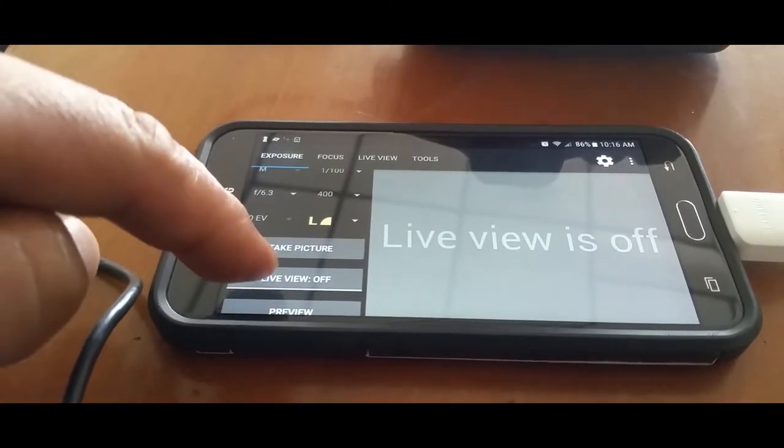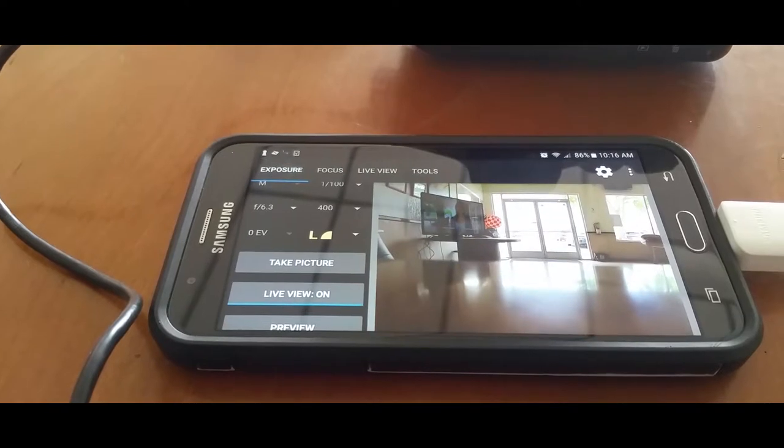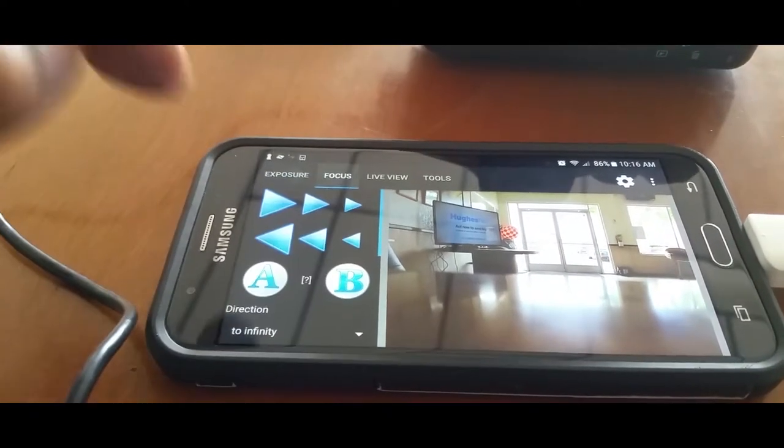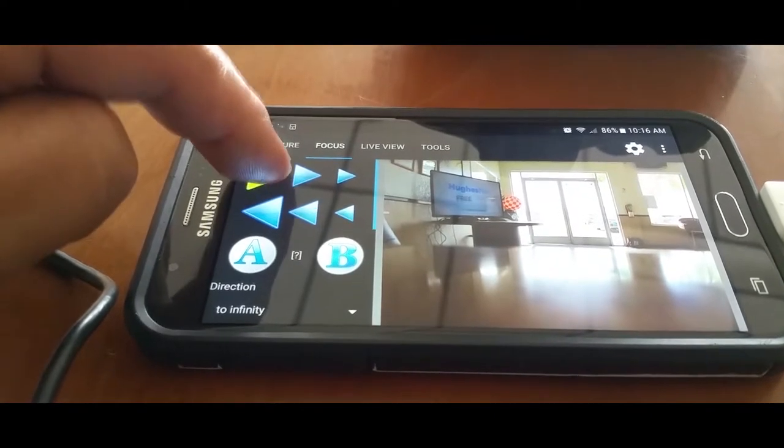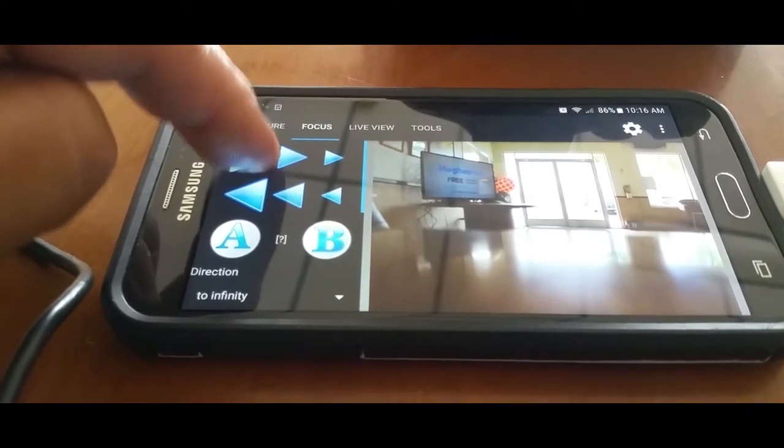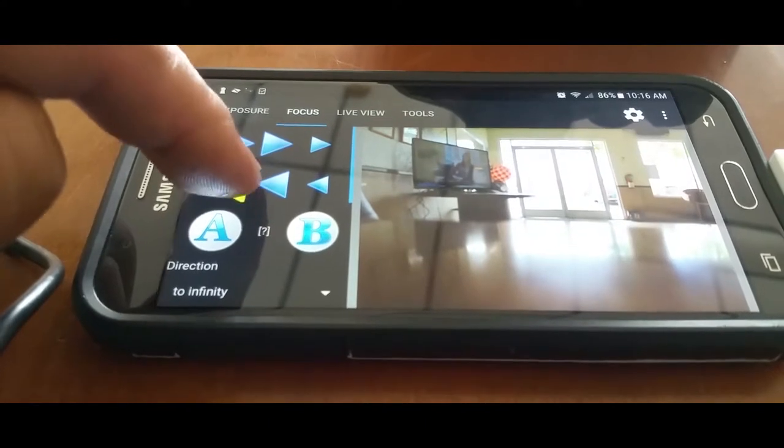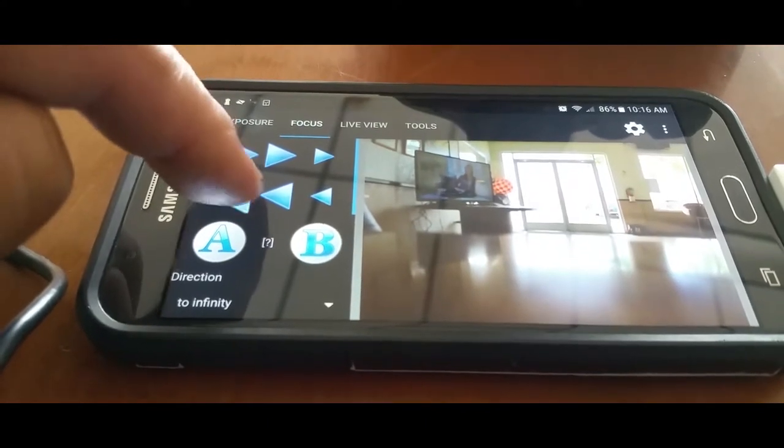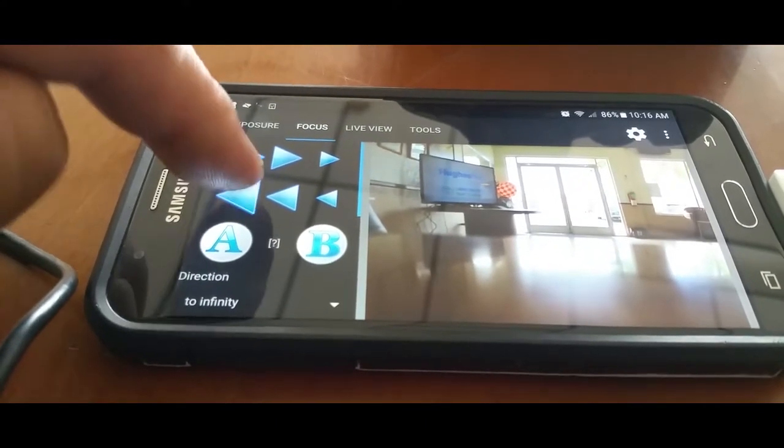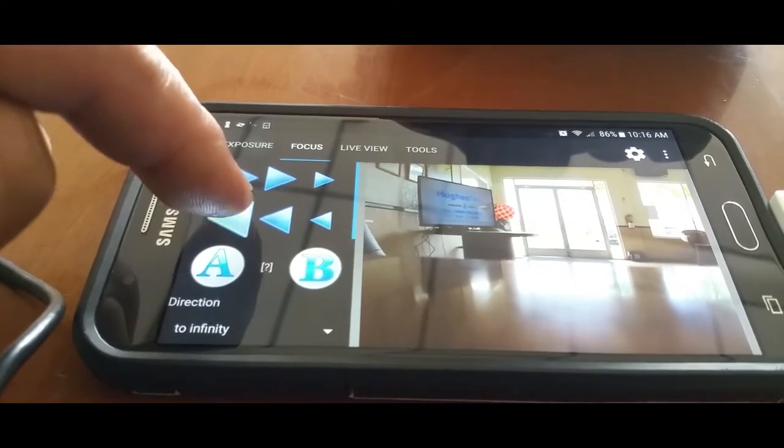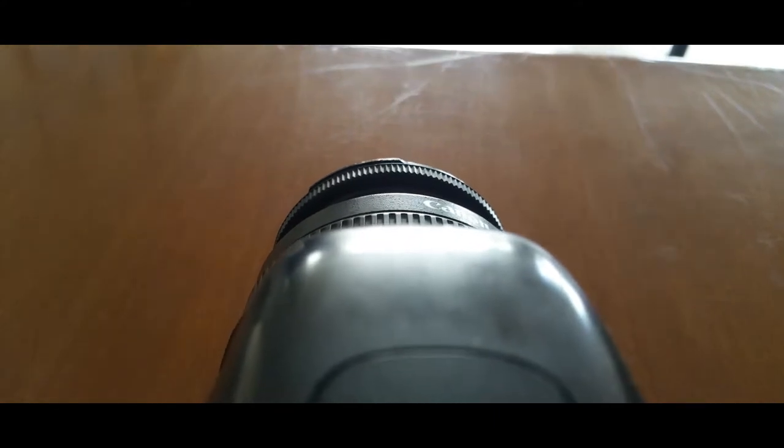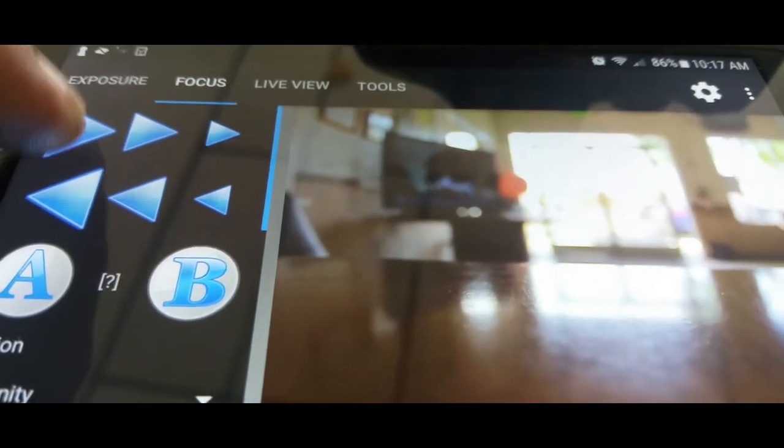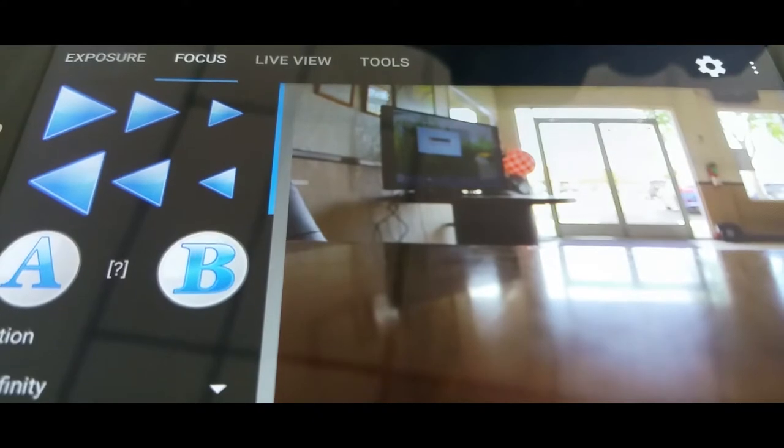We're going to turn on the live view. There it is. We could also focus it. There it goes, you can hear the camera moving. That's what's up.